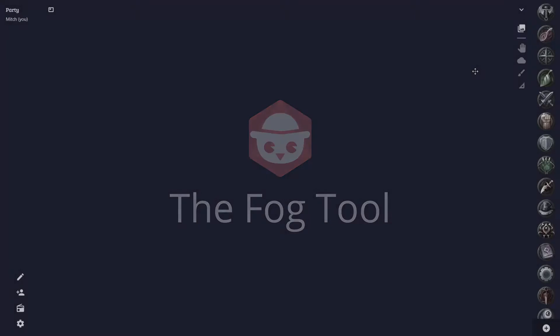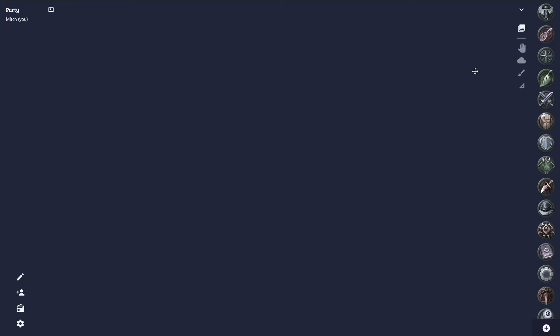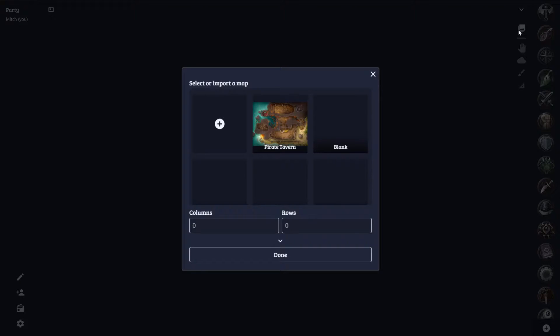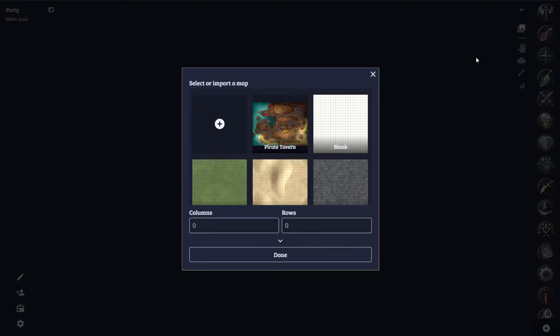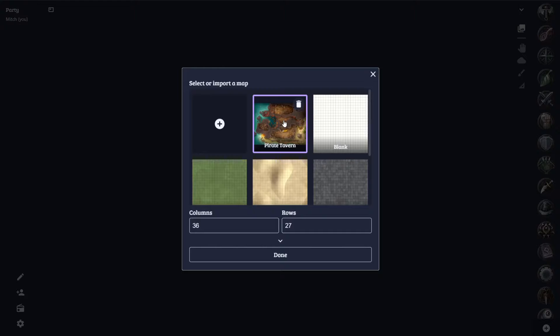Sometimes, when sharing a map, you want to hide certain parts of the map from players. This is where the fog tool comes in handy. To best show off these features, I'm going to be using a pirate tavern map by Chet Peku, but everything I will be showing here works with any map.